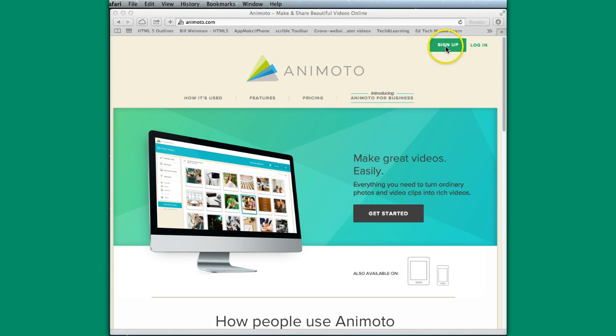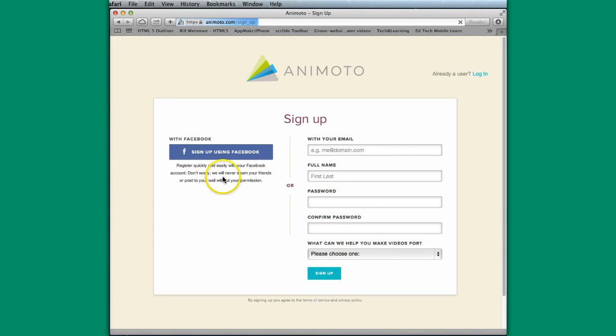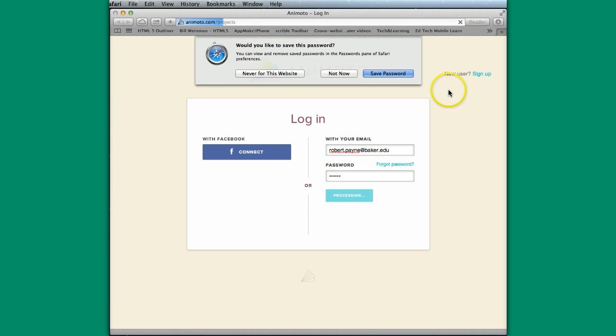Once you already have your account, here's how you would sign in. And you can also sign in using Facebook. I'm already a user, so I'm going to log in. And so now we're in.